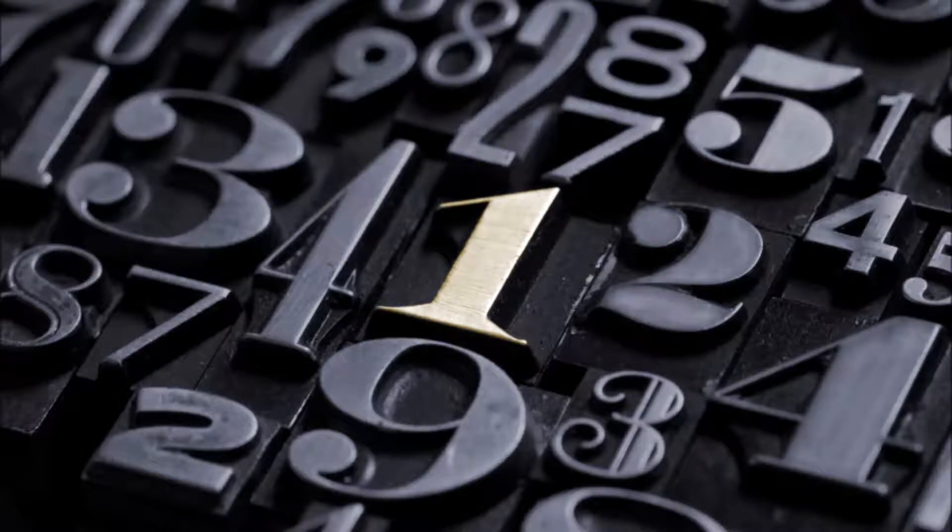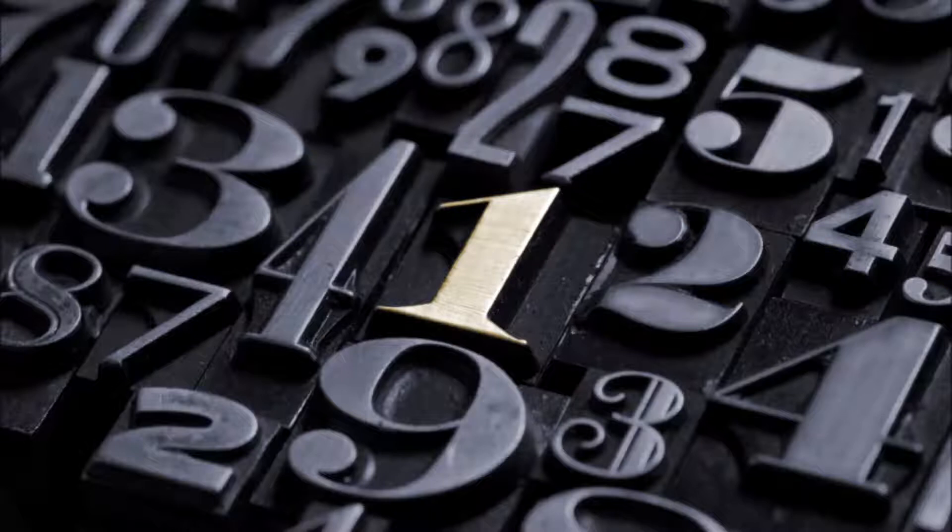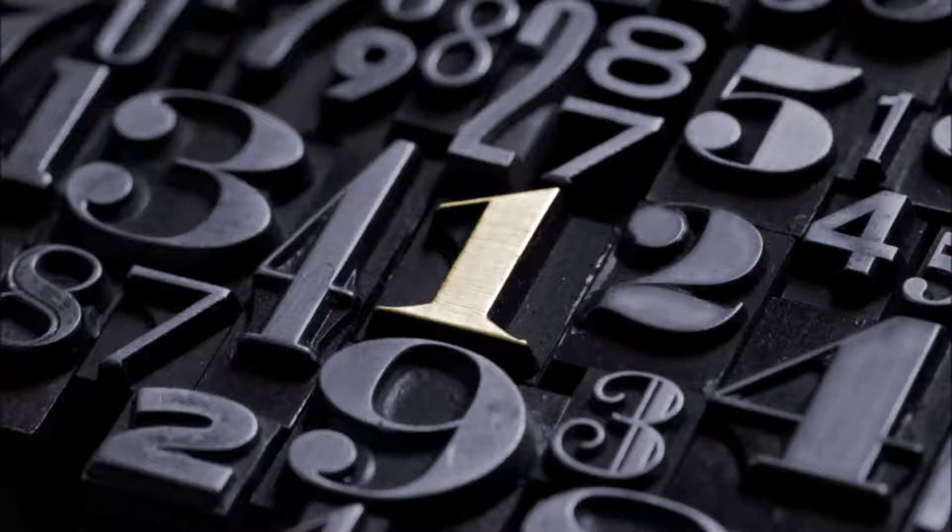One is the loneliest number that you'll ever do. Two can be as bad as one, it's the loneliest number, this is the number one. One is the loneliest number that you'll ever do.